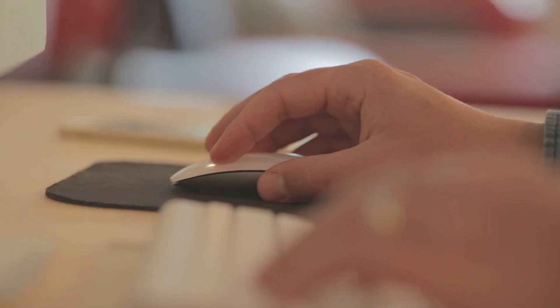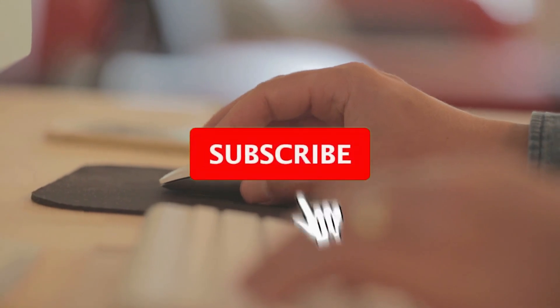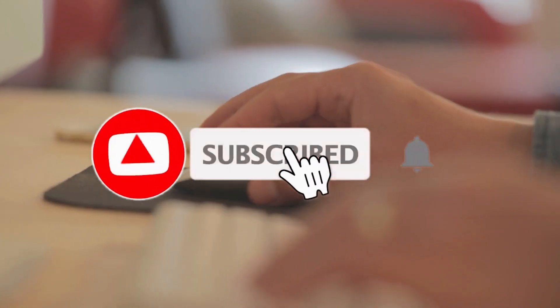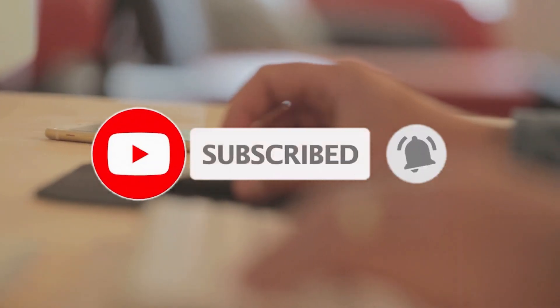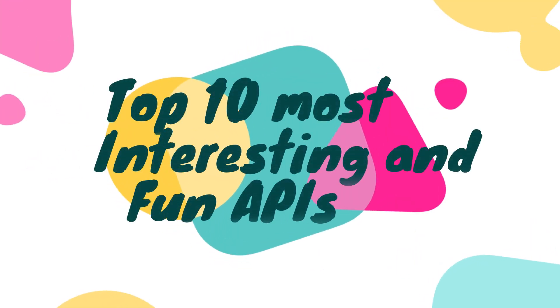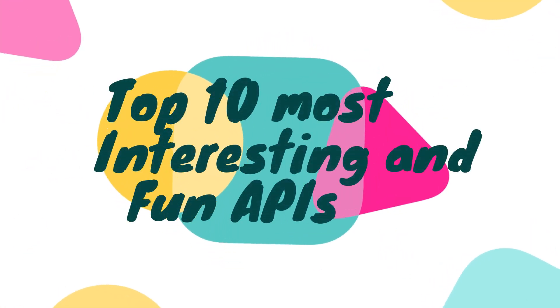Also, consider liking this video and subscribing to the channel if you enjoyed my content. So, without any further ado, let's check the top 10 most interesting and fun APIs.